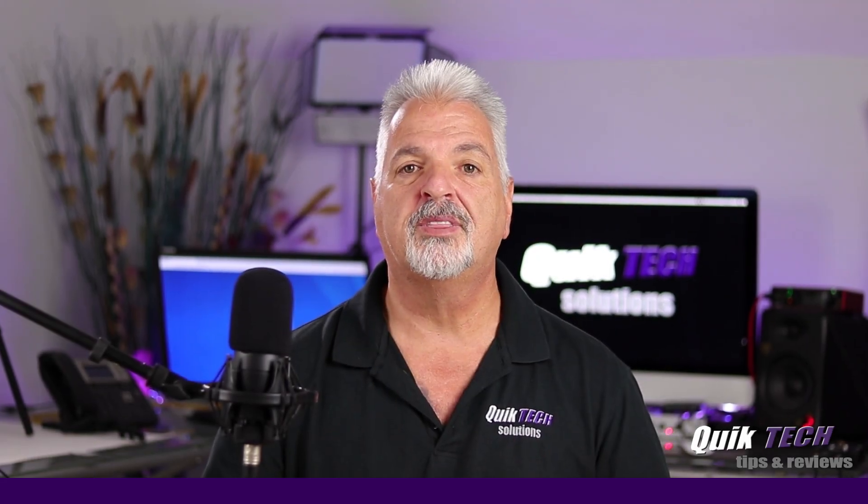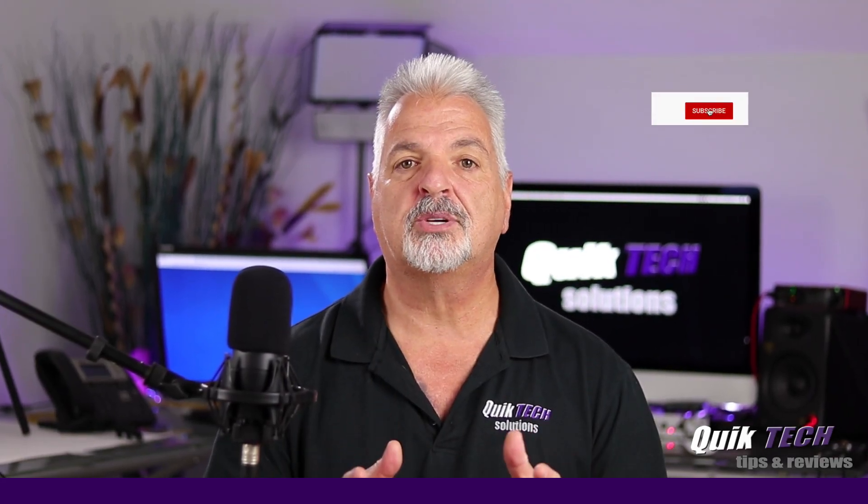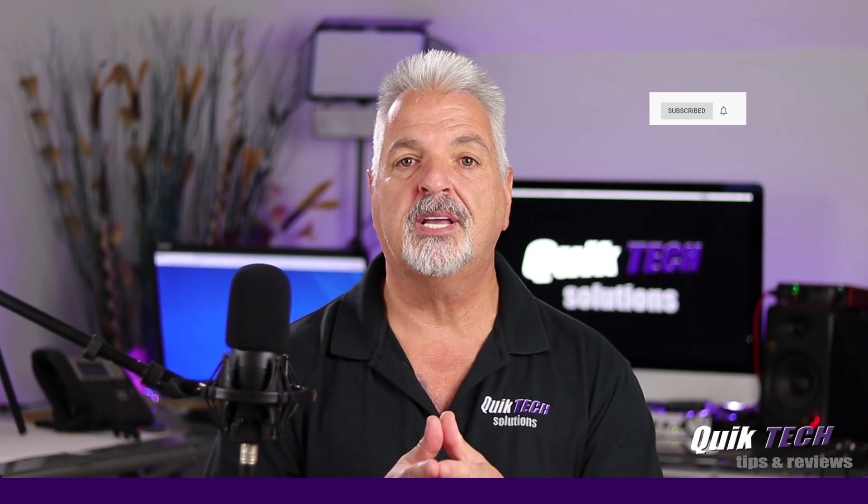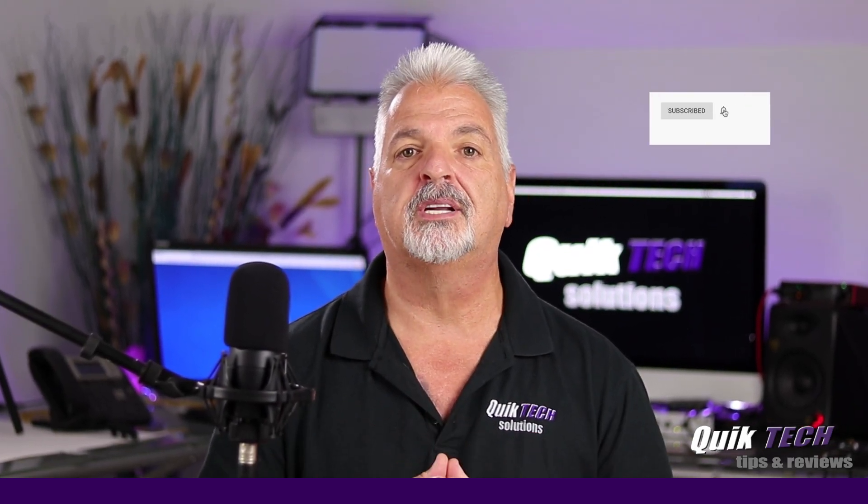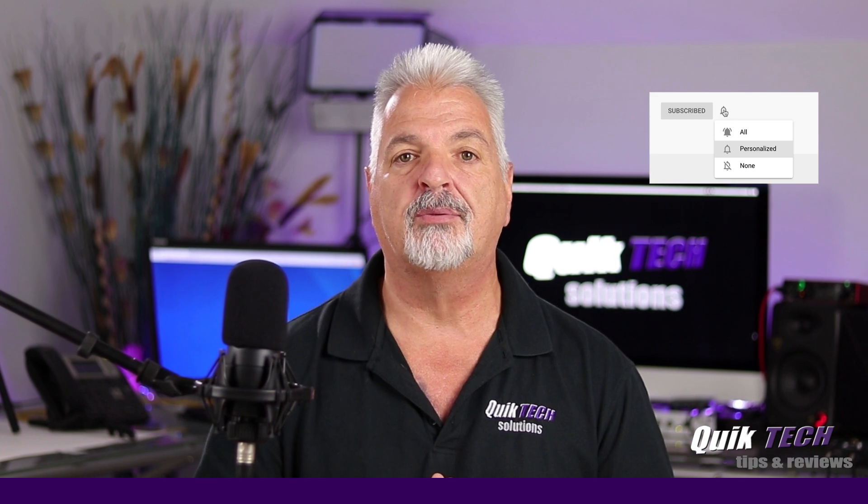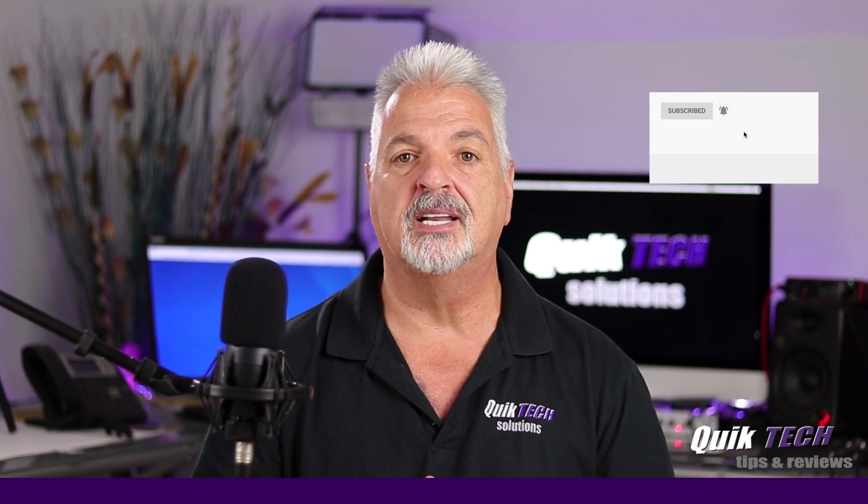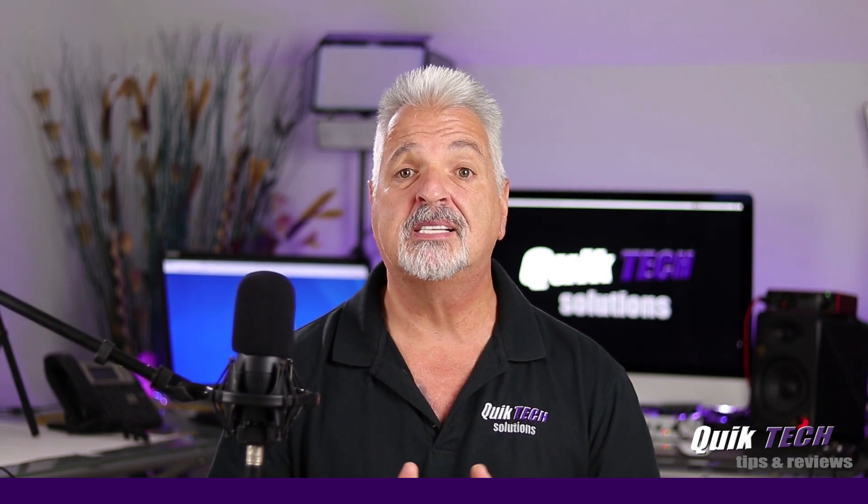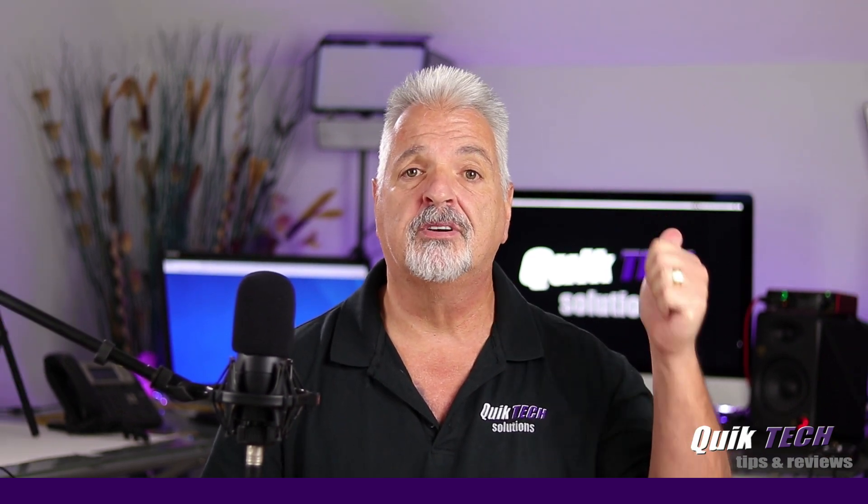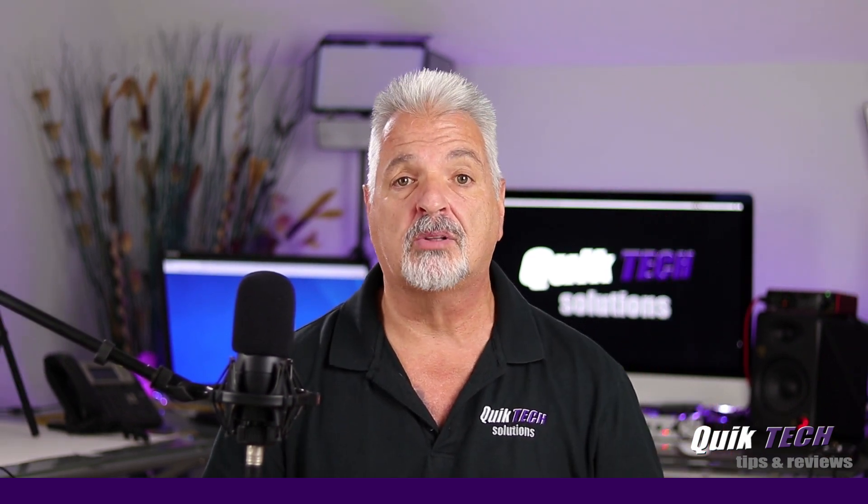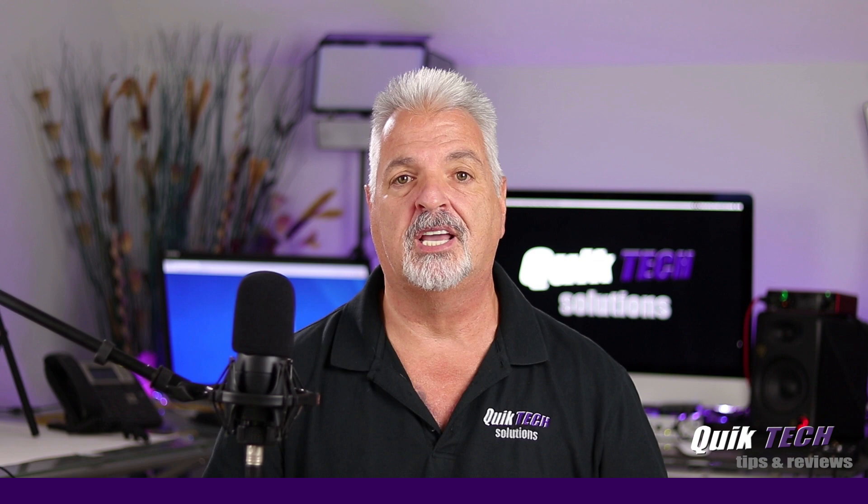If this is your first time with us, please subscribe and be sure to hit that little bell so that you're alerted to when I release new content. That being said, let's head over to the computer and get started with today's video.